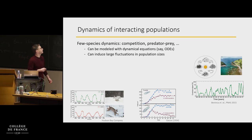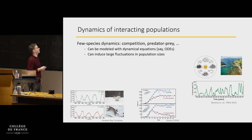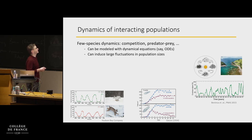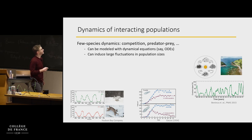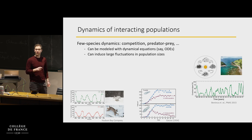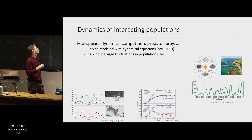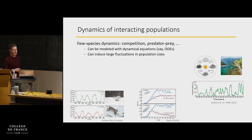People have measured the sizes of the population of this hare, this rabbit, over time, and of this predator, this lynx, over time. You can see that population sizes have fluctuated, have gone down and then gone back up over time, over many years.